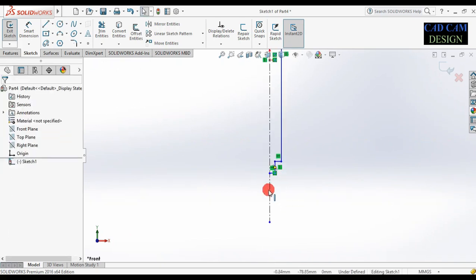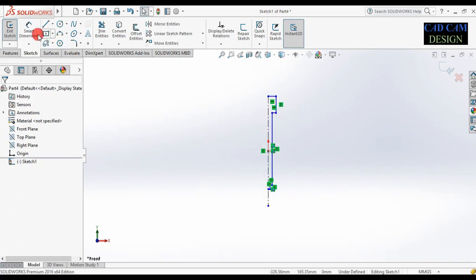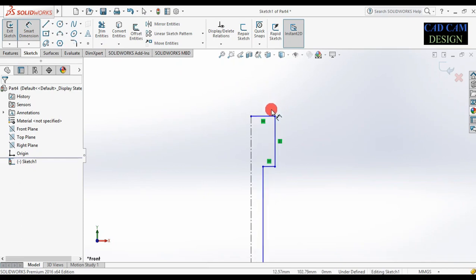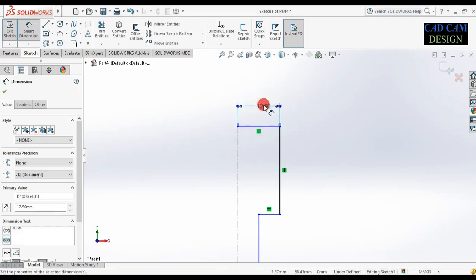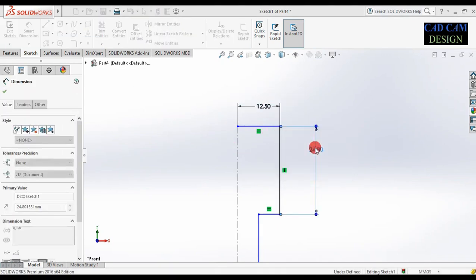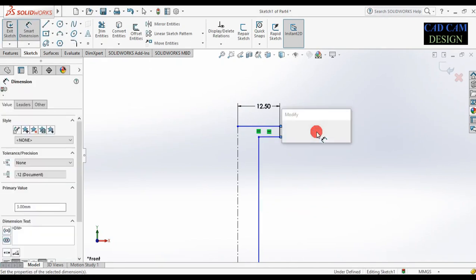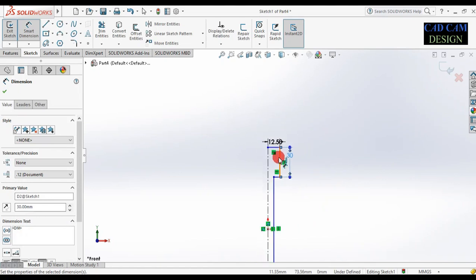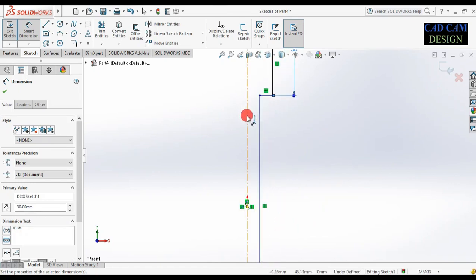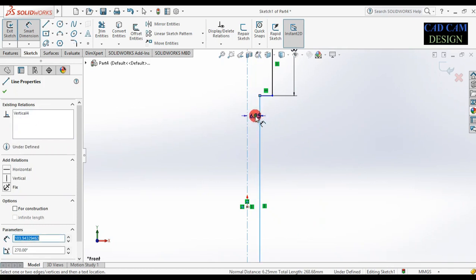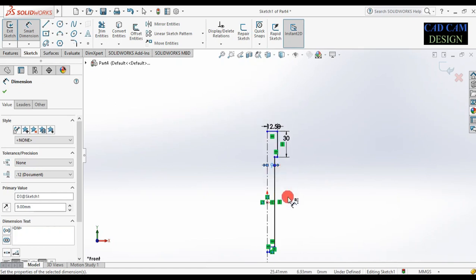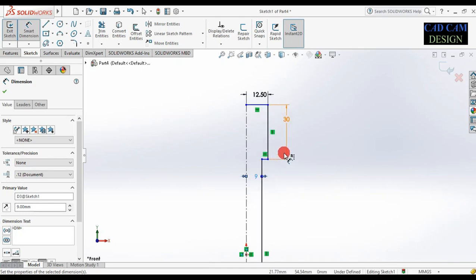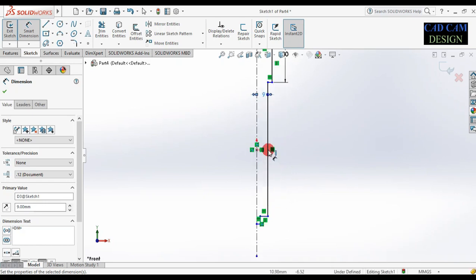Now select smart dimension and give a dimension to this line. This line dimension will be 12.5 mm, this line will be 30 mm, and this will also be 30 mm. Now select this line to the center line — dimension will be 9 mm.